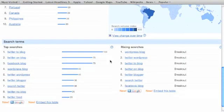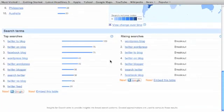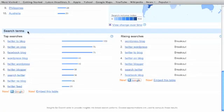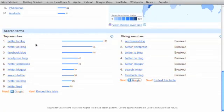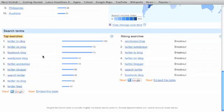And then you scroll down to the most interesting part, the most beneficial part, and you have your search terms. These are your top search terms on the left, for Twitter blog, Twitter2blog, Twitter onblog, Facebook blog, so on and so forth. These are your most popular top searches.